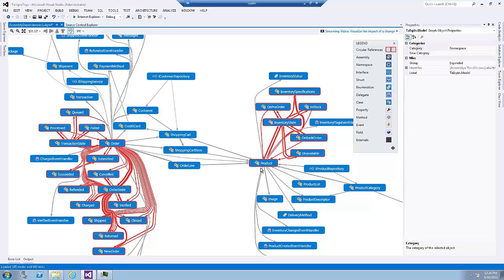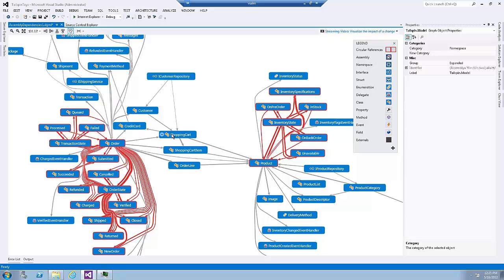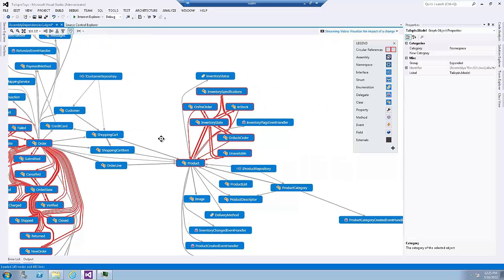Notice that the nodes that are involved in a circular reference relationship will have a red border and the relationships that contribute to a circular reference will also become red. Now, let's get a little closer to the product node.